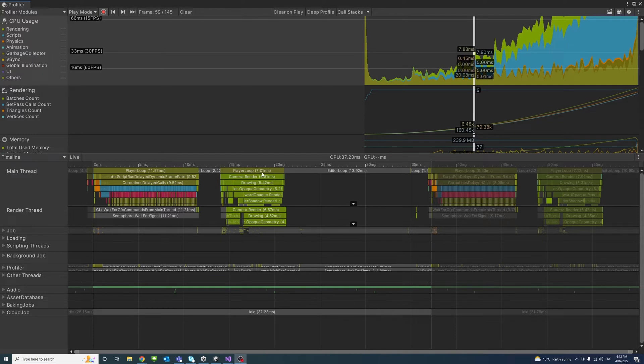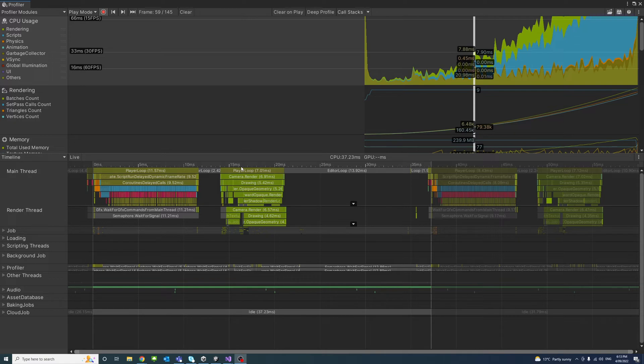You can see there are alternate tabs. One is editor loop and one is player loop. The player loop represents everything running in the game itself and the editor loop represents everything having to run the game in the editor.